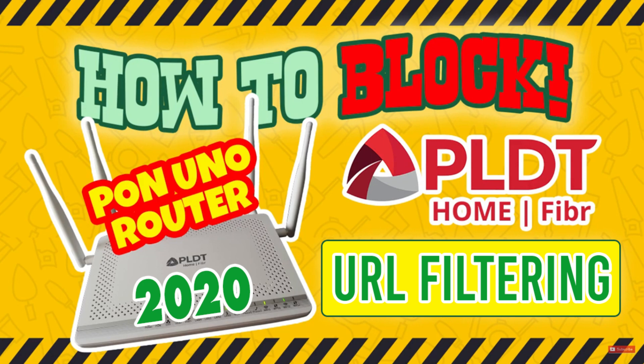Hello JC viewers and welcome back to Jess and Chami's channel. In today's video I will show you the steps on how to block a website by using its URL.